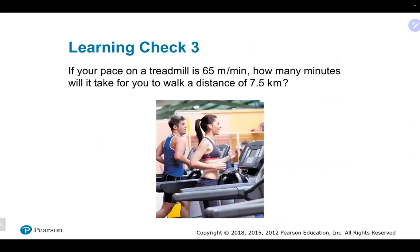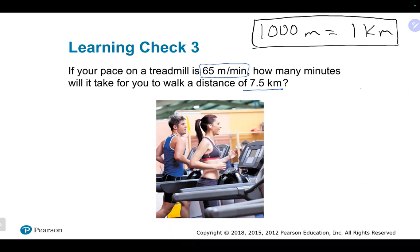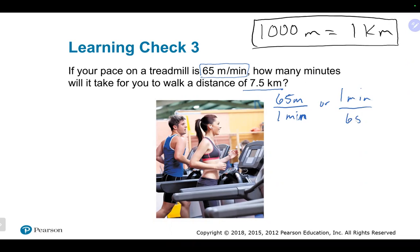If your pace on the treadmill is 65 meters per minute, how many minutes will it take you to go 7.5 kilometers? There's a conversion factor in the problem — we can write 65 meters over one minute, or one minute over 65 meters.